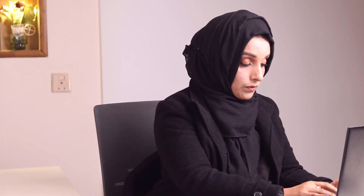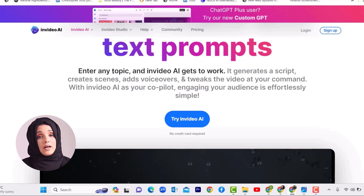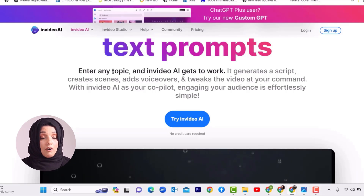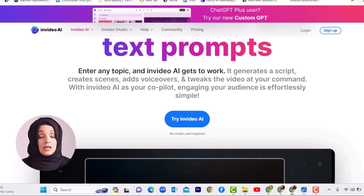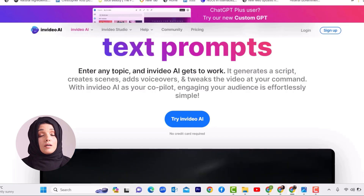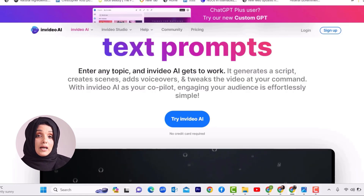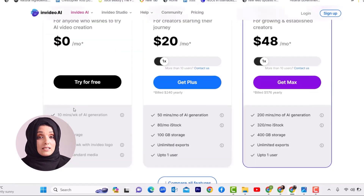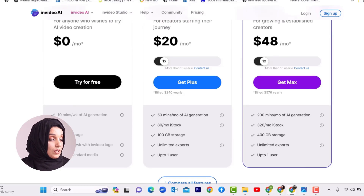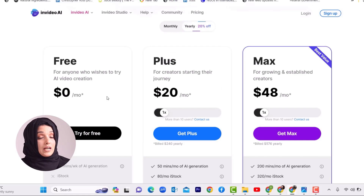For editing, after getting the script, you can use CapCut, which is totally free and has mind-blowing features. You can learn it within a week to produce high-quality videos. Otherwise, you can use a software called InVideo, which creates videos with text prompts. You just enter text, a document, or a PDF file and this tool will generate highly engaging YouTube content, edit your video, and add voice-over — giving you a finished video within a few minutes using paid stock images and stock videos, available even for free. You get 10 minutes per week of AI-generated video and 10 GB storage to experiment with the tool for free.